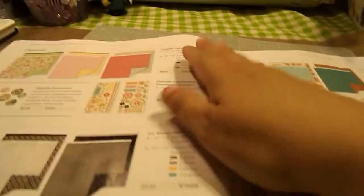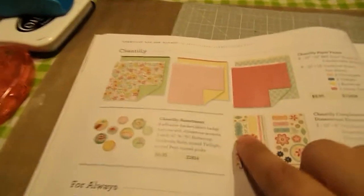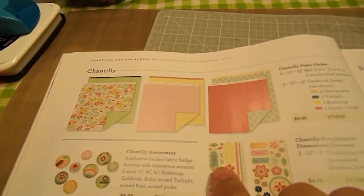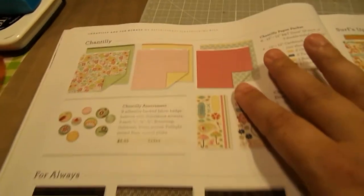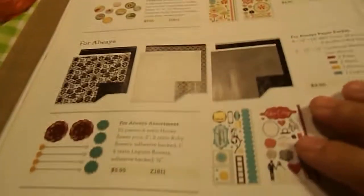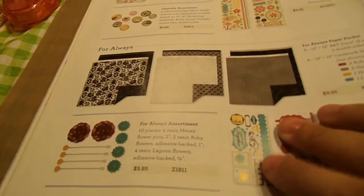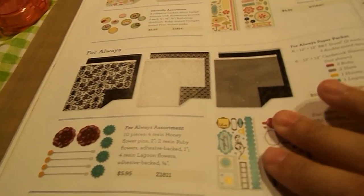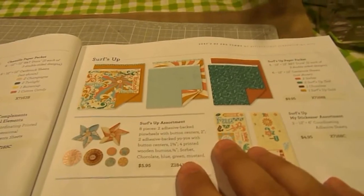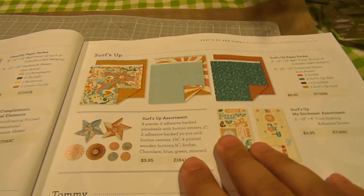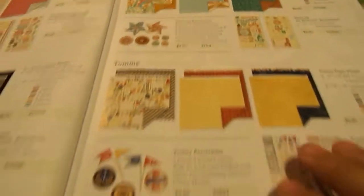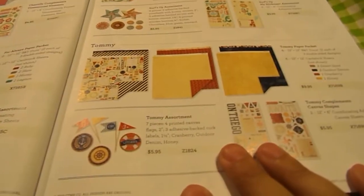And these papers here are from our spring and summer book, and it is the Chantilly, the For Always, the Surf's Up, and the Tommy.